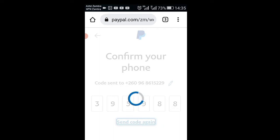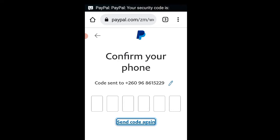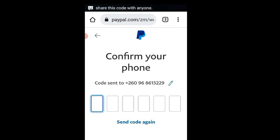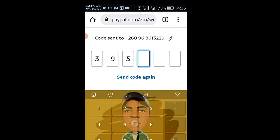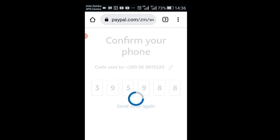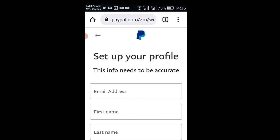I'll ask them to send the code again. I'm doing this to show all the common struggles people face with this process. They have received the code. Now you have to set up your profile.